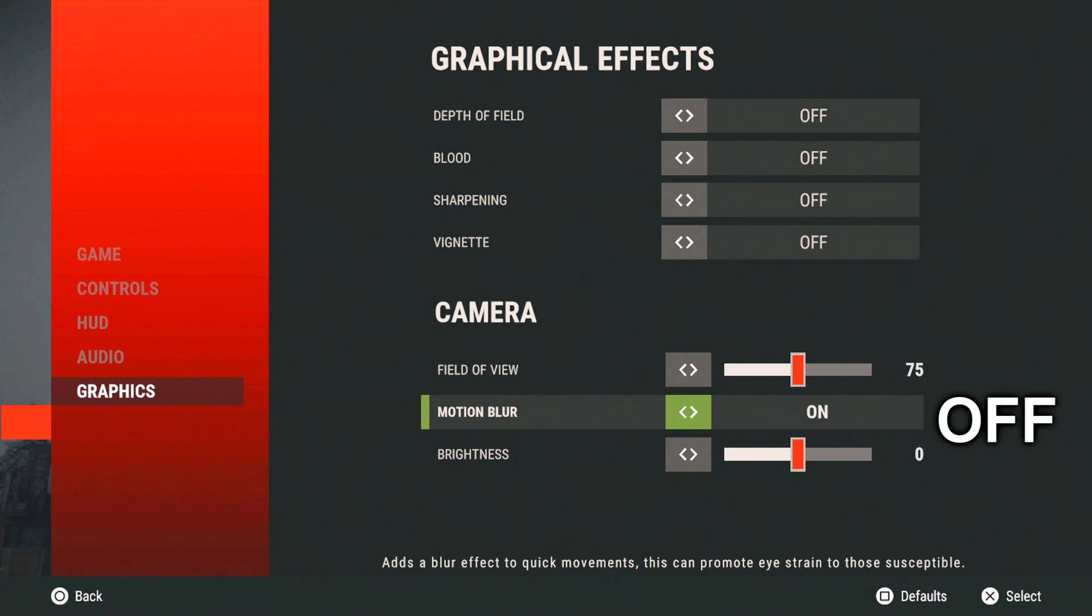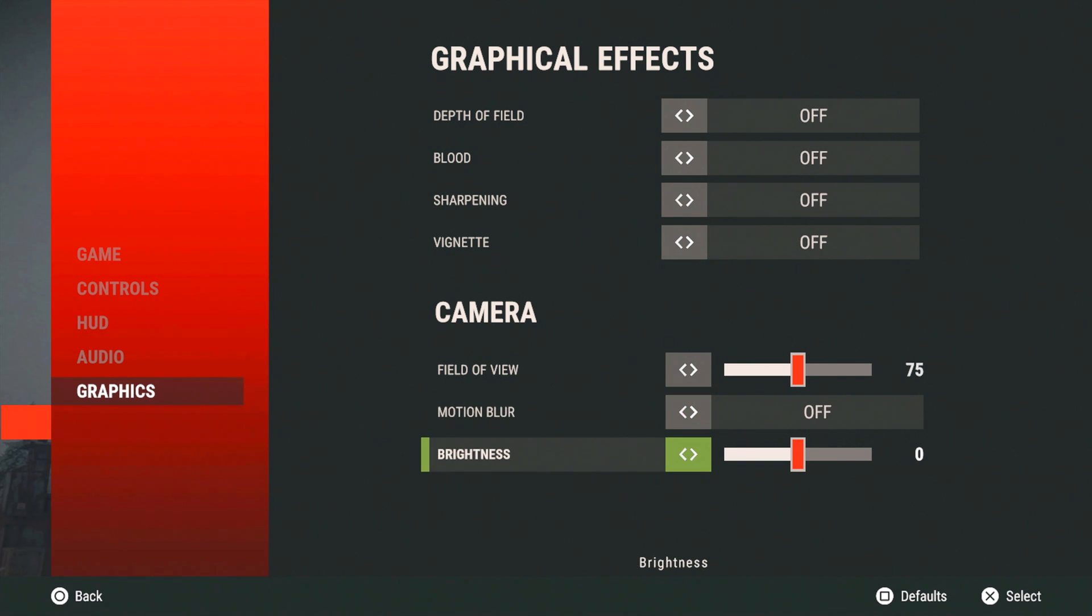Once you're at motion blur, turn that off. You want to try to get as many effects off so you will not experience any lag. You can turn your brightness to 2 or you can keep it as 0. It does not matter.